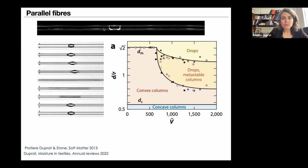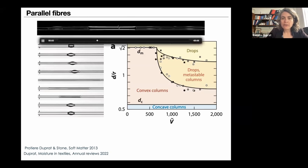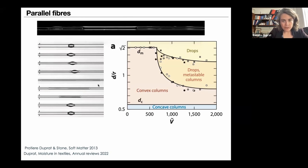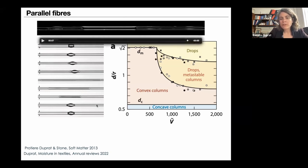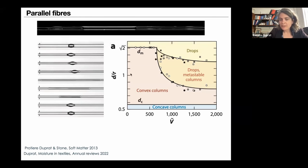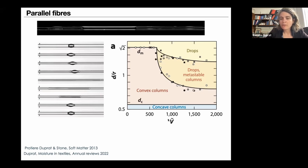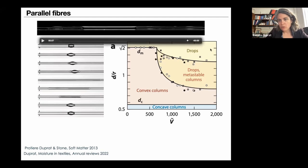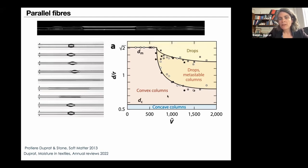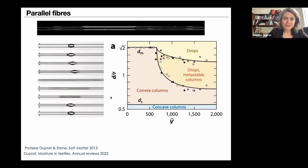To understand why a drop spreads between fibers in a yarn, we revisit earlier work. Placing a droplet on two parallel fibers, it can adopt two shapes: either a compact drop as on a single fiber, or if the fibers are brought close enough, it spreads as a long liquid column. These two states exhibit strong hysteresis. The phase diagram — fiber separation d normalized by fiber radius R vs. droplet volume normalized by R³ — shows drops at large separation, columns at small separation, and a hysteretic bistable region in between.